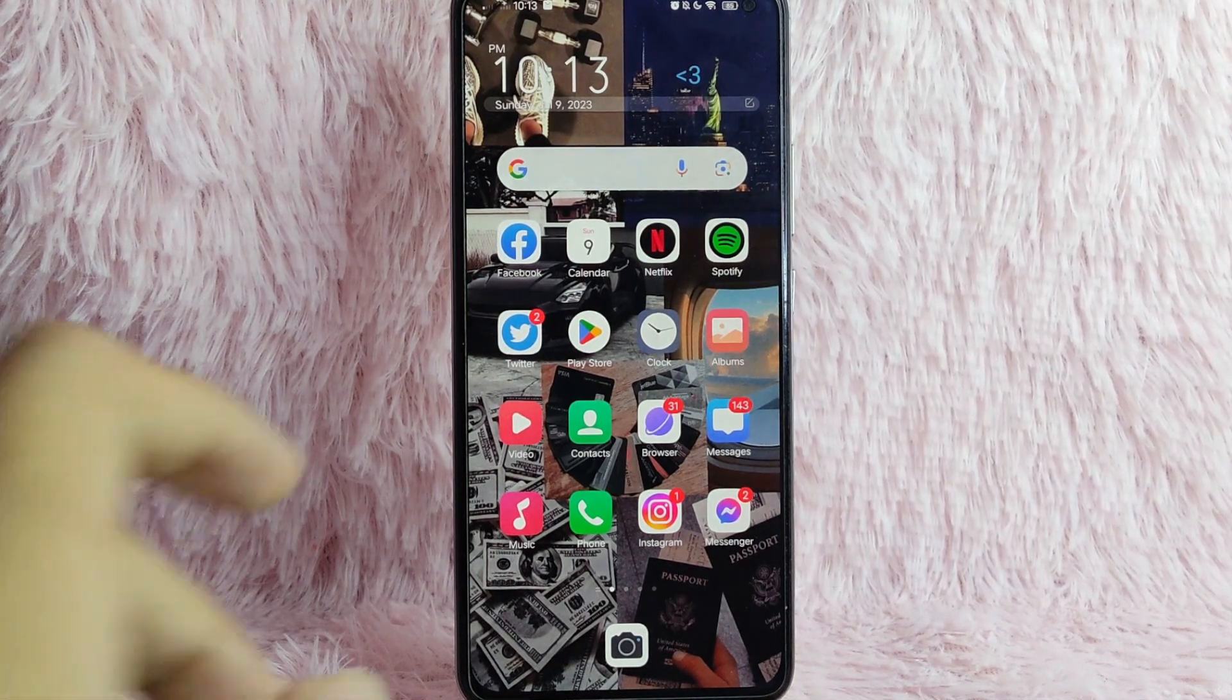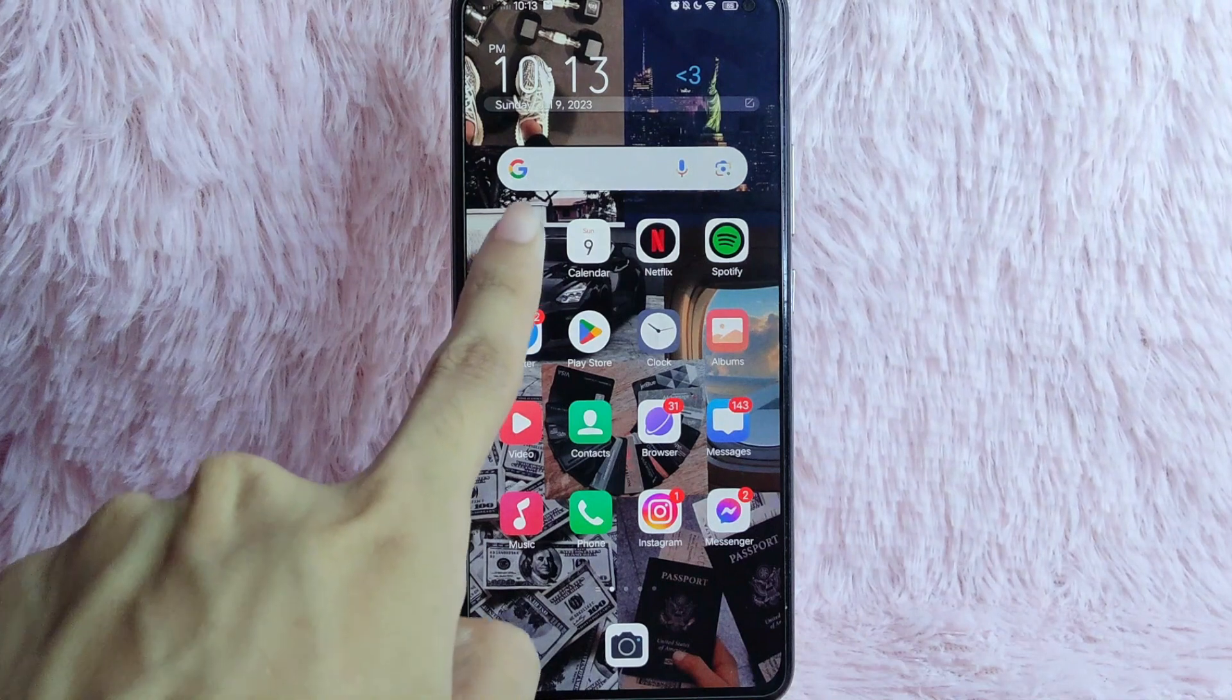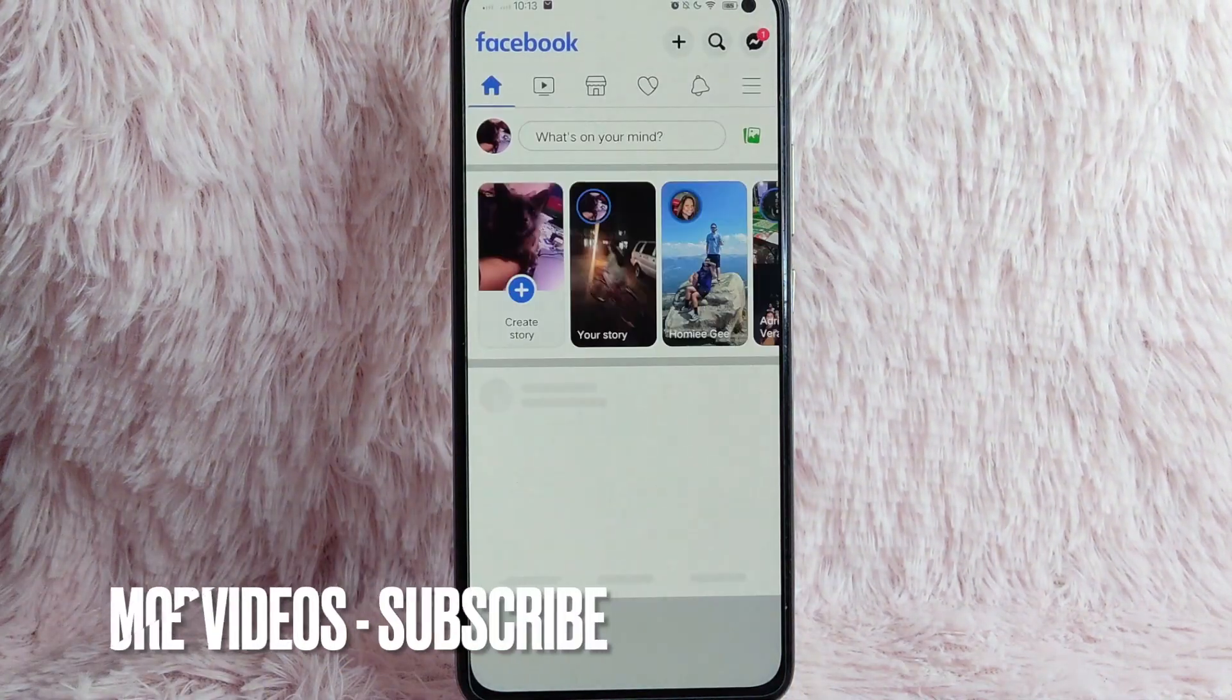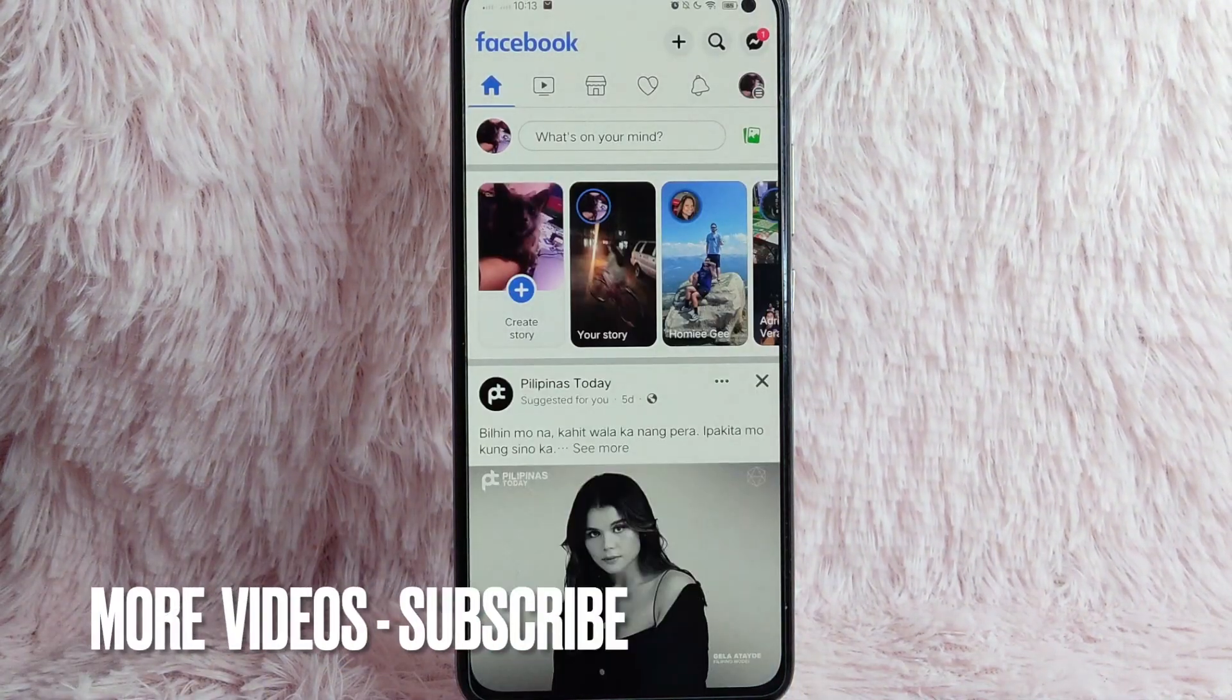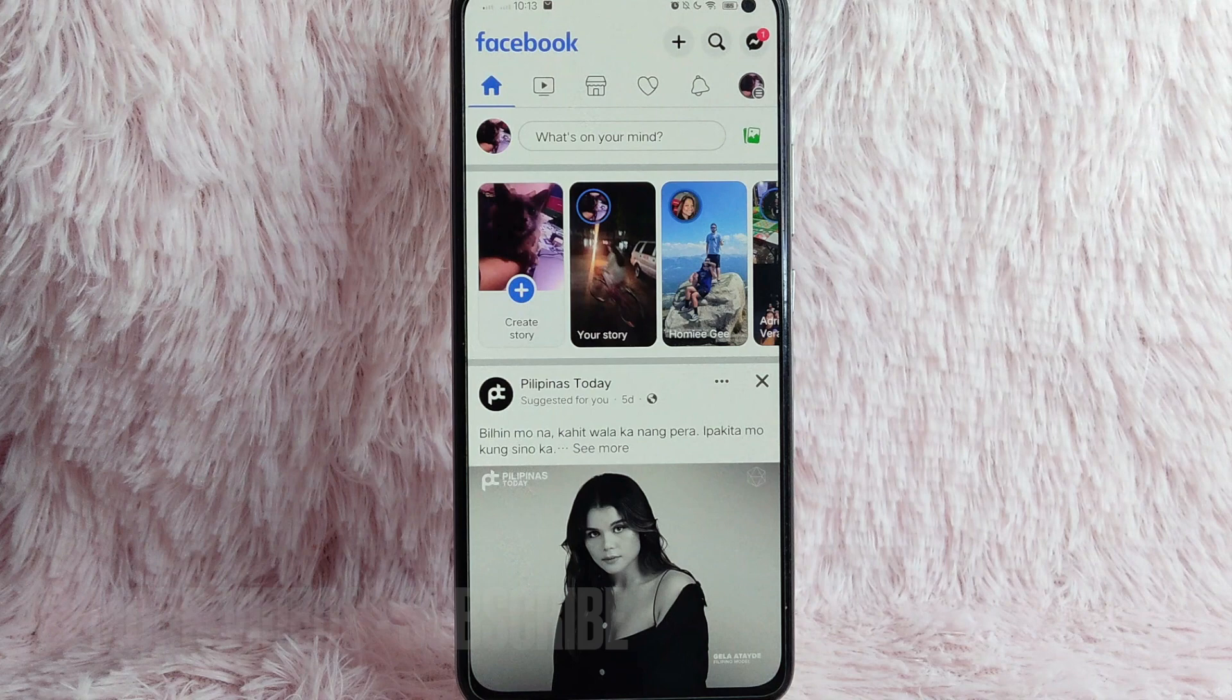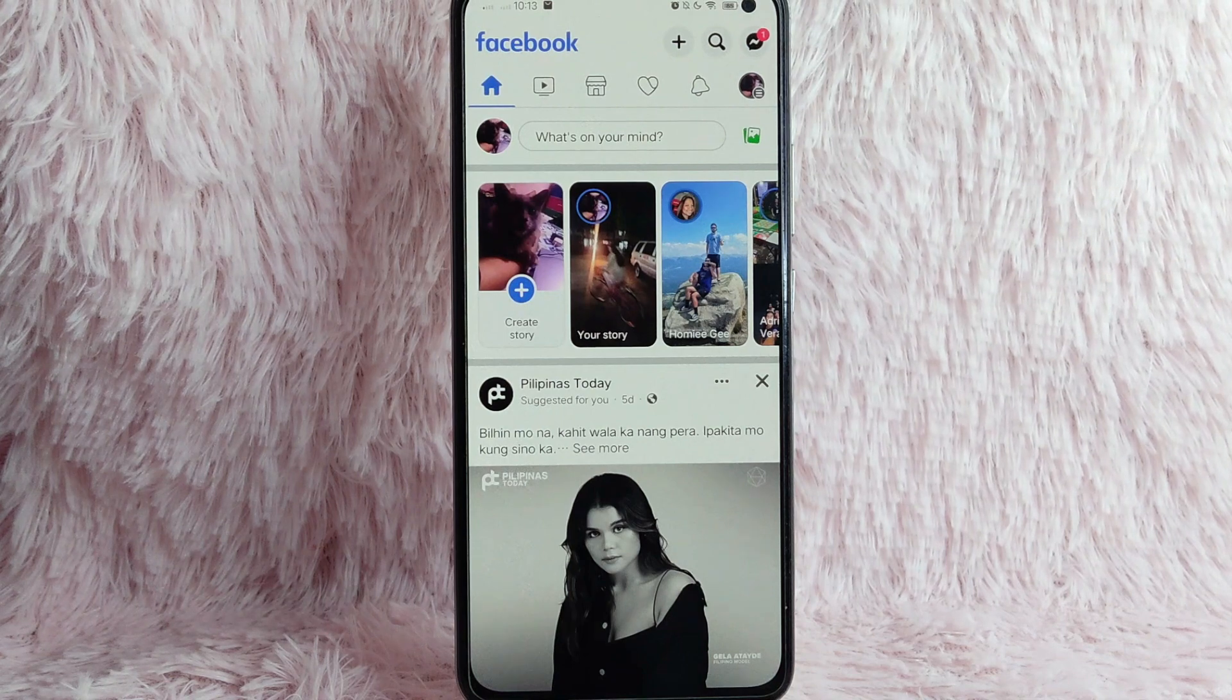First you need to do is to open your Facebook application. Once you open your Facebook application, you will be directed into this Facebook homepage.